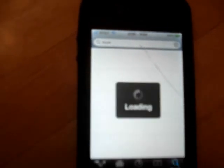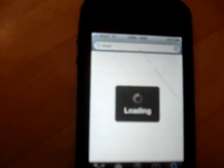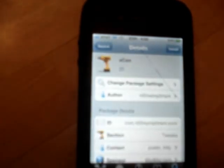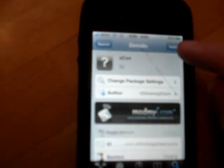And you open Cydia and type in XCON. Let it search. It will be the first one. It is by ModMyEye.